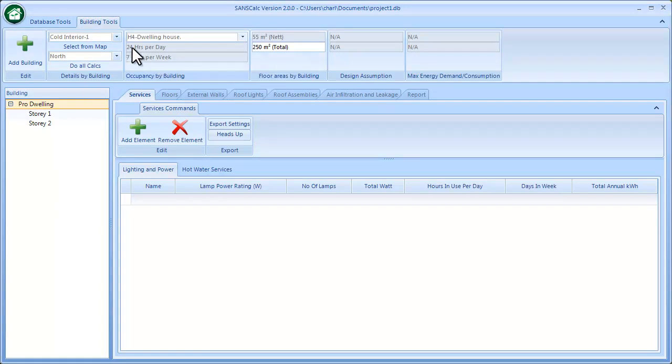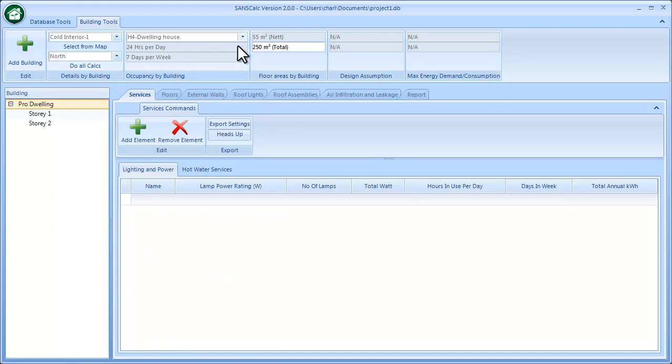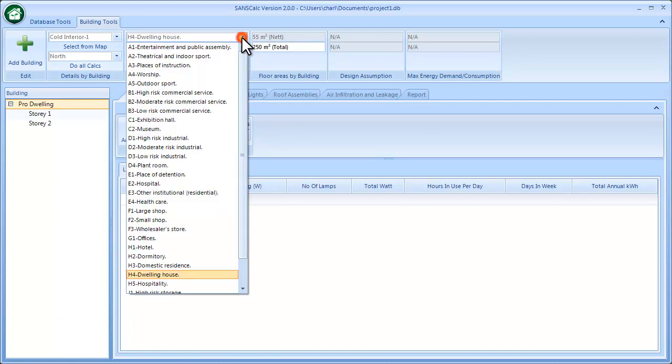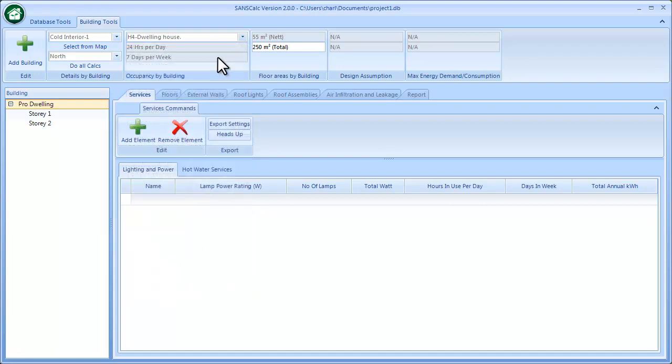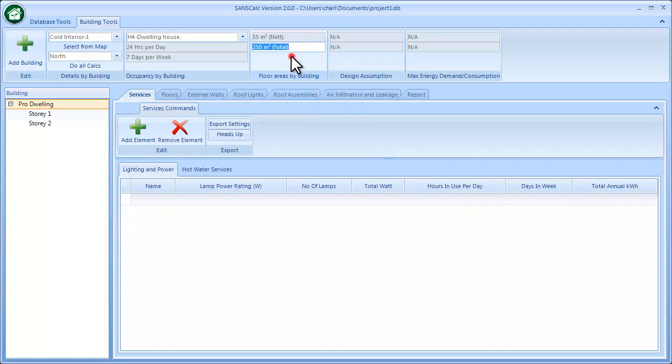If I select from this list the occupancy, and then the area based on the floor area including the vertical elements, with that being selected I can go to the building-related items.